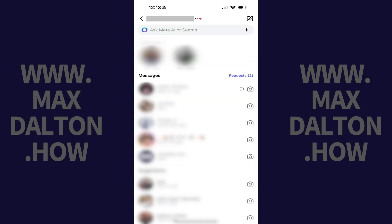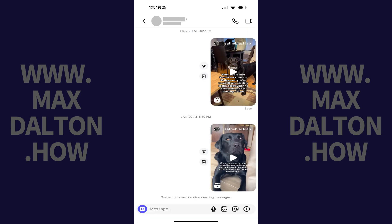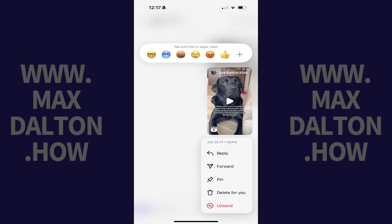Step 2: Tap to open any one of your message conversations, and then hold your finger against any one of the messages to bring up a menu.